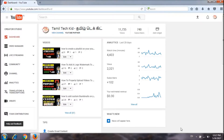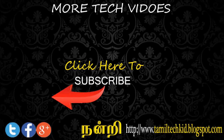If you like this video, please click the link and subscribe. Please like, share, and comment on the video. Thank you.